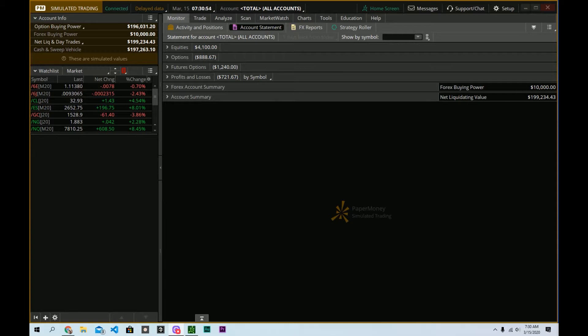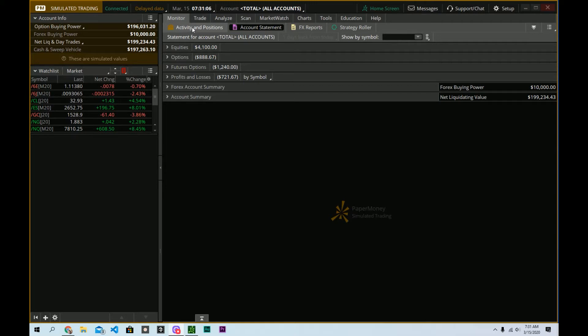And now, you've got to get a little familiar with Thinkorswim. It's a great option, no pun intended, for simulated trading with our paper money account. But it can be overwhelming for sure. So in today's video, we want to cover the account statement. How do you use the account statement? What are the things that you should know about it?